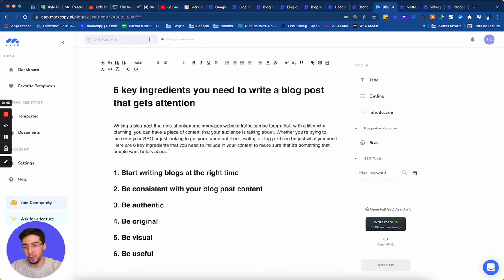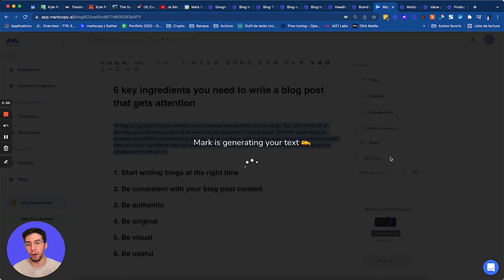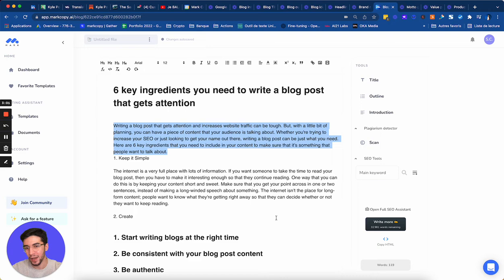So now you can see when I'm going to select here, I have the write more button. So I selected it. I select this paragraph. I click on write more. And now Mark is going to complete my introduction. Nice. He's even, you see, he's even giving me the six key ingredients here.